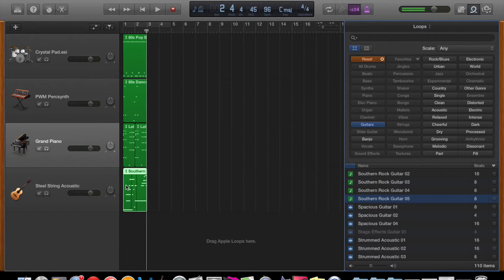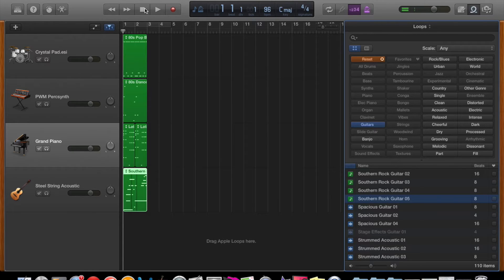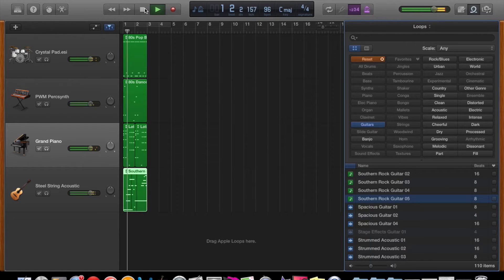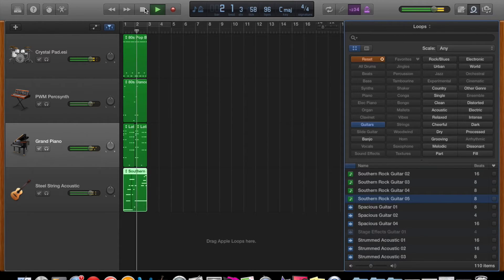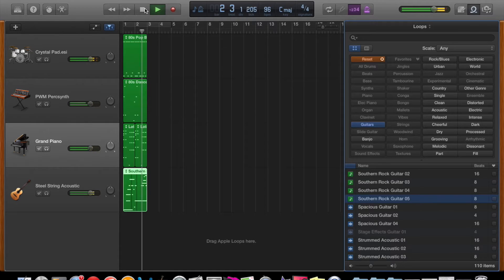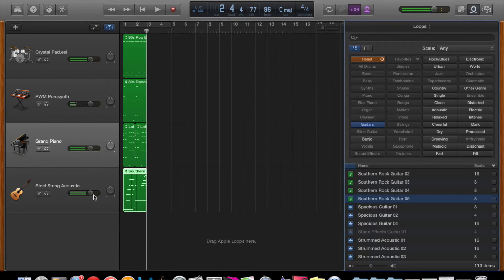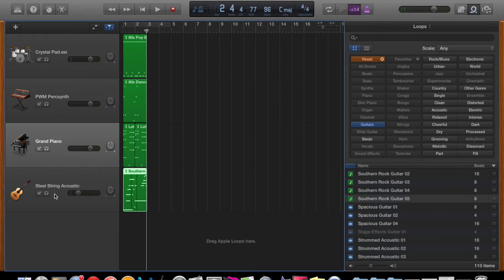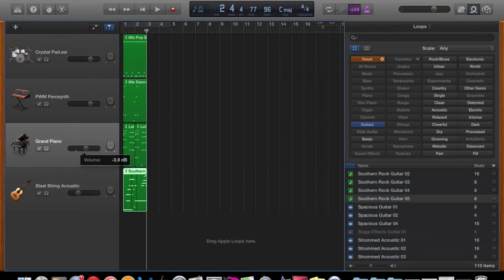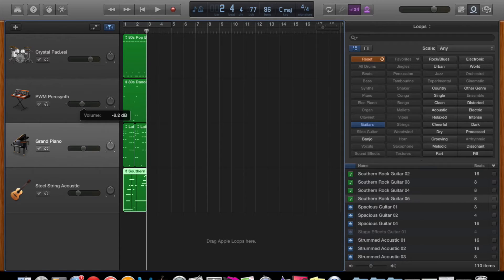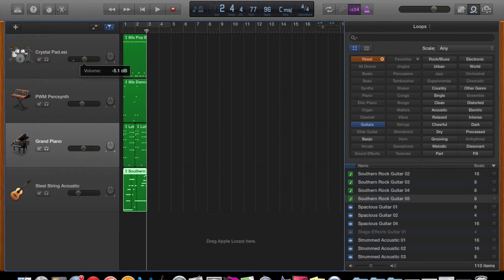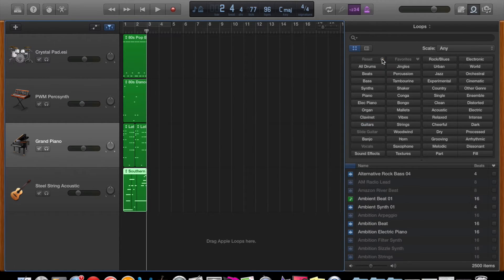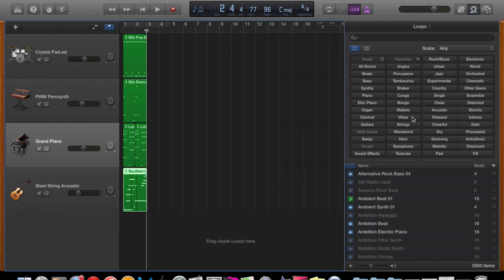So let's have a listen to all of the four loops together. As you can see I'm adjusting the levels to how I want so I've just changed the guitar slightly lower, the piano, bass, drums to a slightly lower volume. It's a matter of personal preference as to how loud you want each of your tracks.